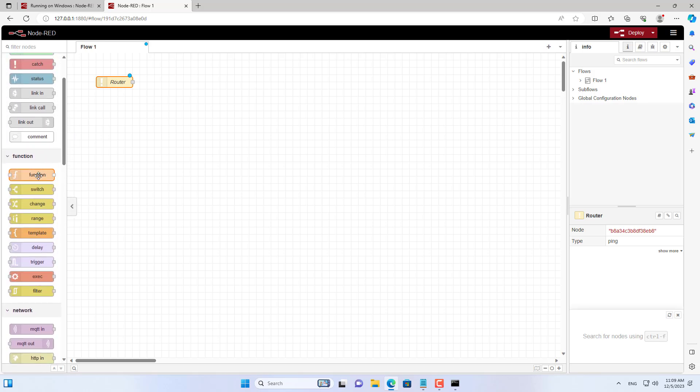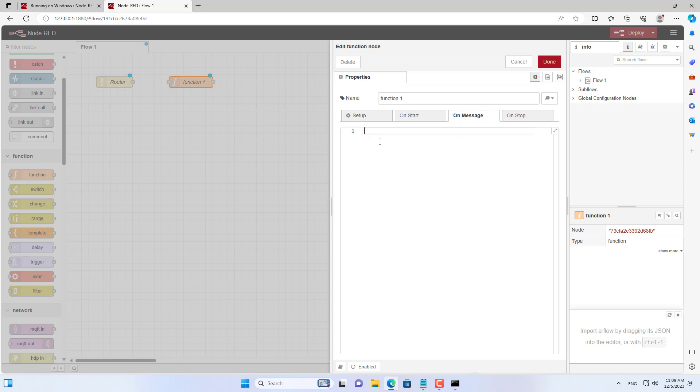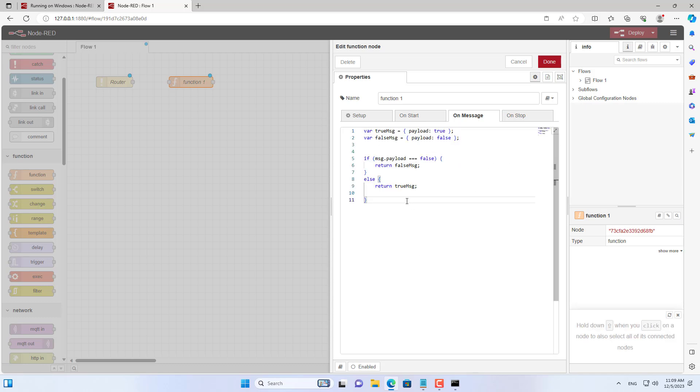Next I drag and drop the function from the left menu to the right. You copy and paste the code I put in the description.